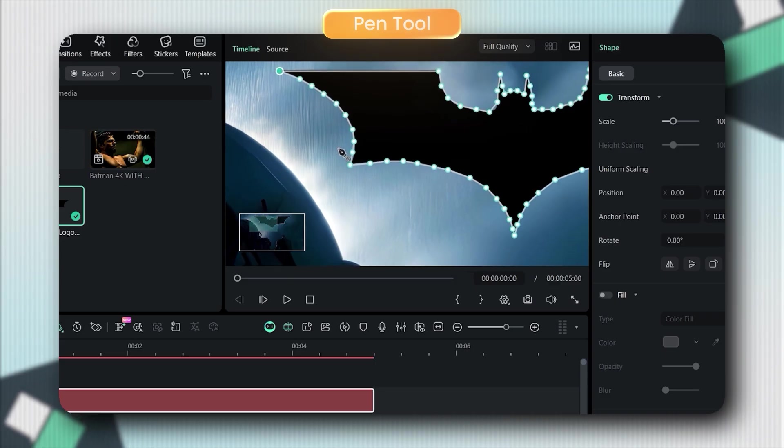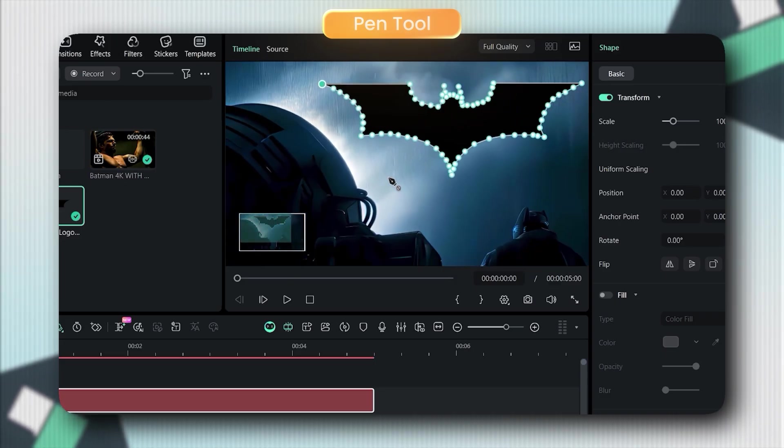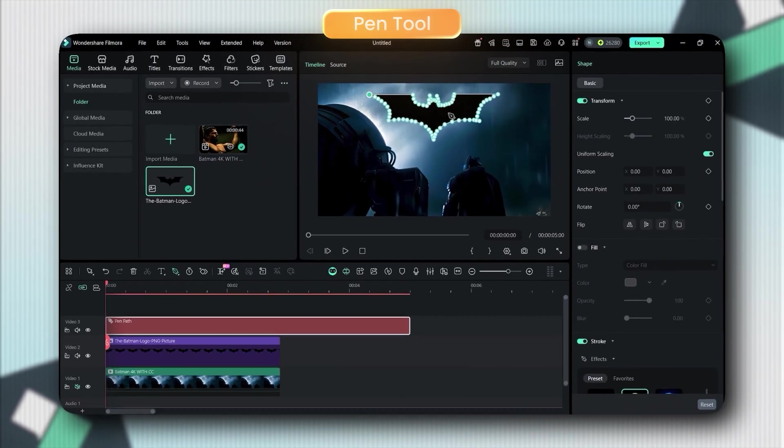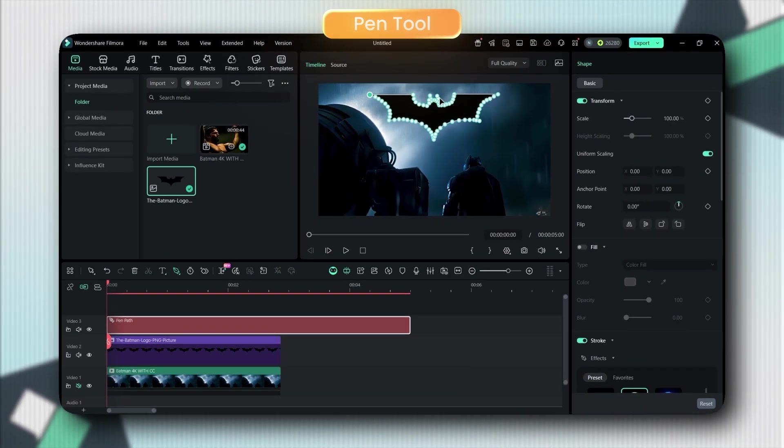Don't worry if it's not perfect. You can adjust every single point by clicking and dragging. See? Super flexible.